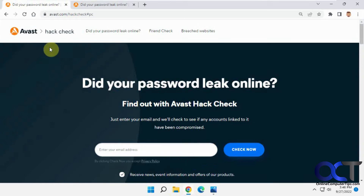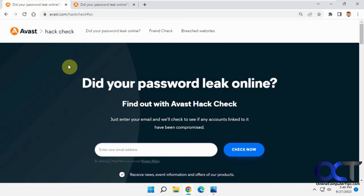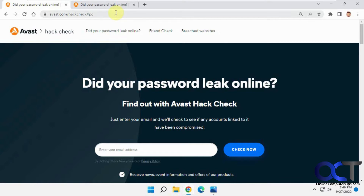The one we're going to use is the Avast Hack Check. Avast makes antivirus software — they have some free stuff, which is pretty good, and some paid stuff as well. Once you go to this website, I'll put a link in the description, you just enter your email address here.